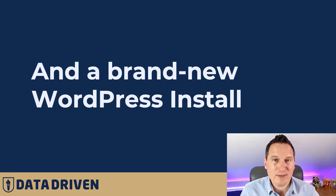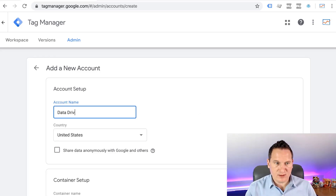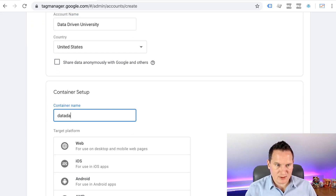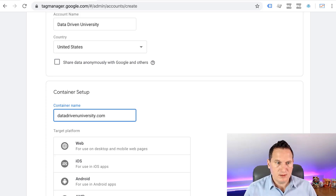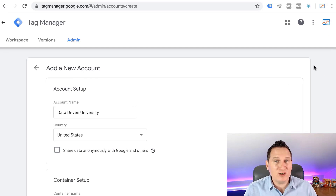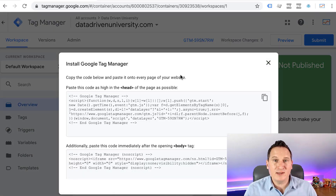For now, I want to focus on adding this to a brand new WordPress install, and I'm going to do this live in five minutes or less using a brand new GTM account and a brand new WordPress install — installed using my favorite WordPress host, Kinsta, which you can check out at jefflytics.com/kinsta. So let's create a new Google Tag Manager account. I'm going to call this Data-Driven University, set the URL as Data-DrivenUniversity.com, select web, and create it. This is basically all you need to do to create a Google Tag Manager account — you do need to be logged into a Google account. I'll accept the terms of service, and now you can see it says Install Google Tag Manager.